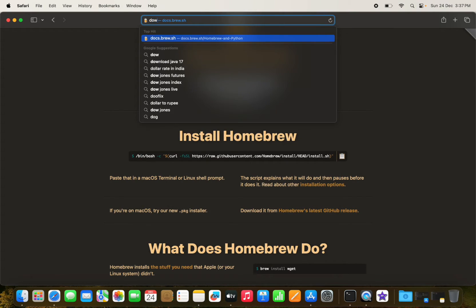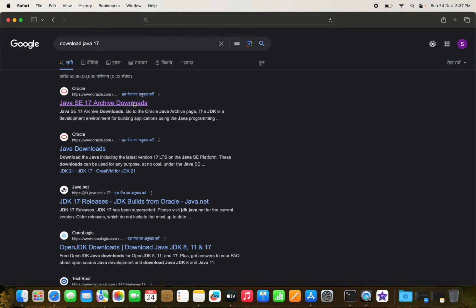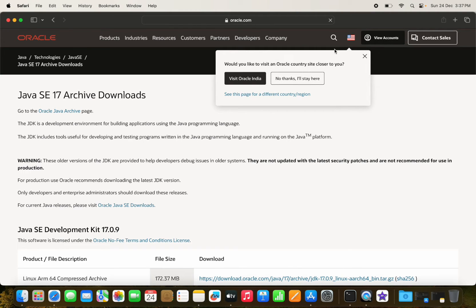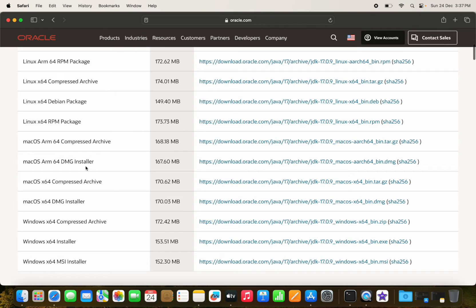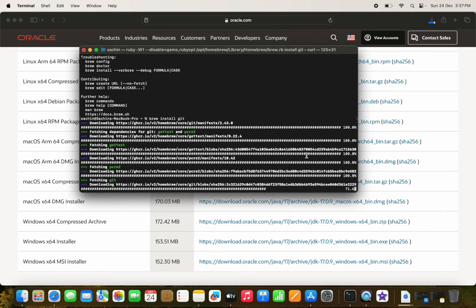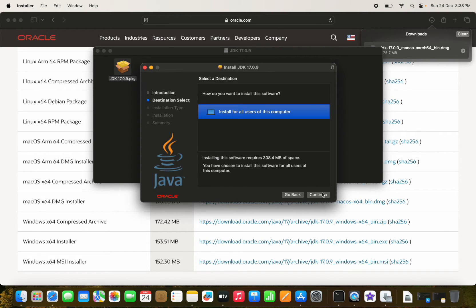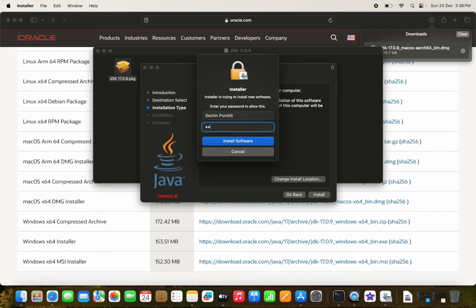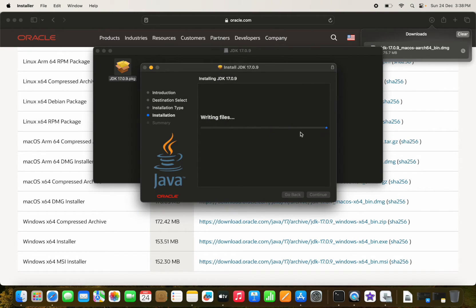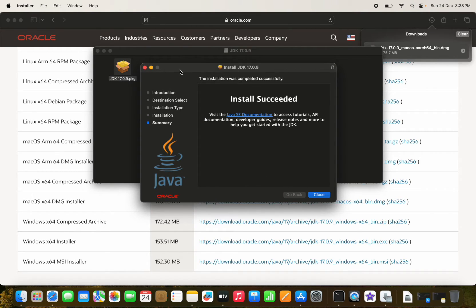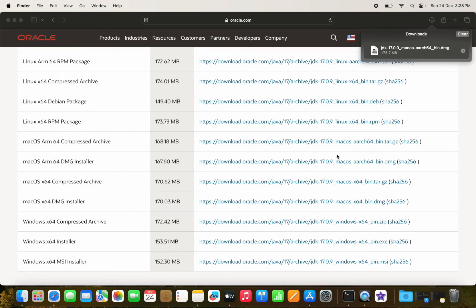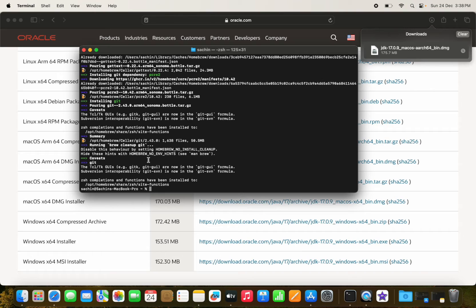While Git is installing, we can download Java 17 from Oracle. You could use `brew install openjdk` but I prefer to use the Oracle Mac ARM version. The JDK installation is now completed. We can move the installer to the recycle bin since it's no longer needed.